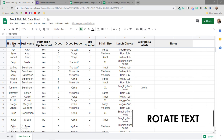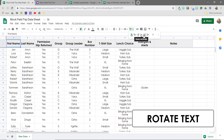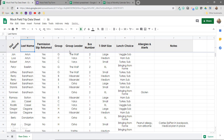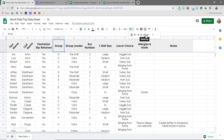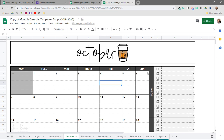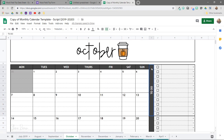Another thing you can do with text is rotate it. If I click on a cell and come over to the text rotation options, it gives me a few different ways to display the text — horizontal, tilt upwards, or rotate up or down. I like to use this with calendars. For example, in these monthly calendar templates I made, I used the 'rotate up' option for the to-do lists.